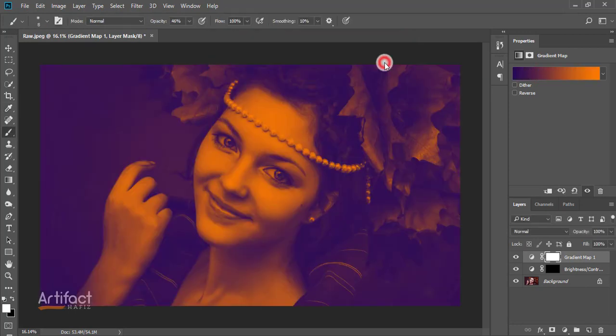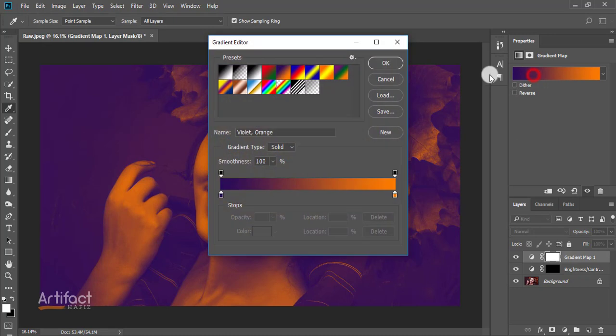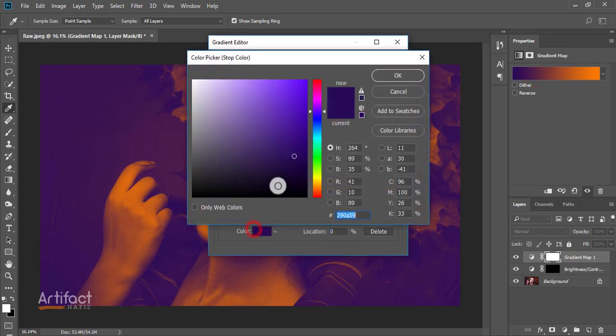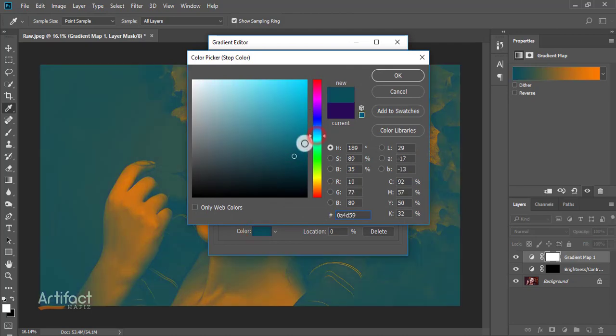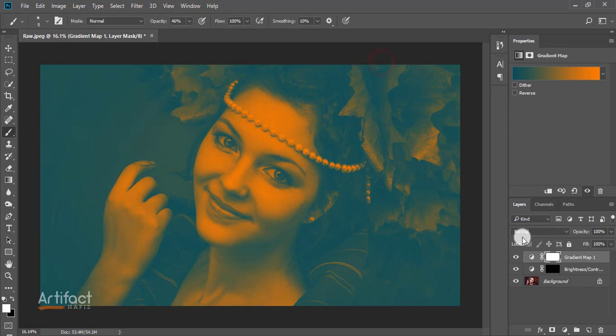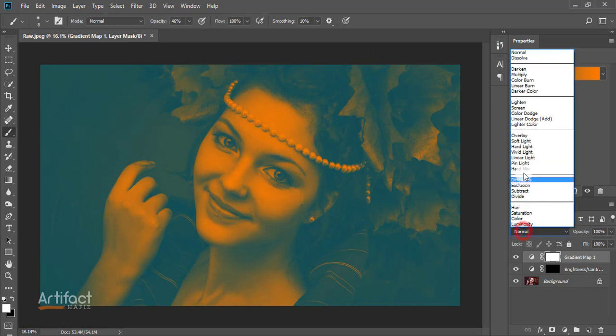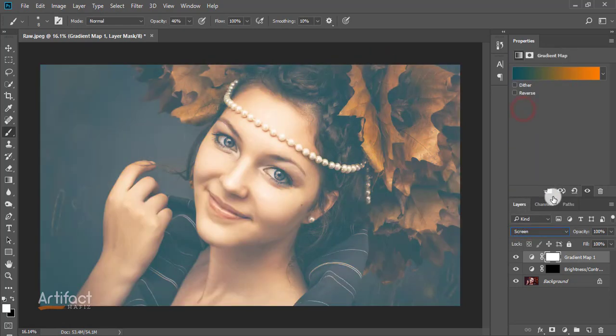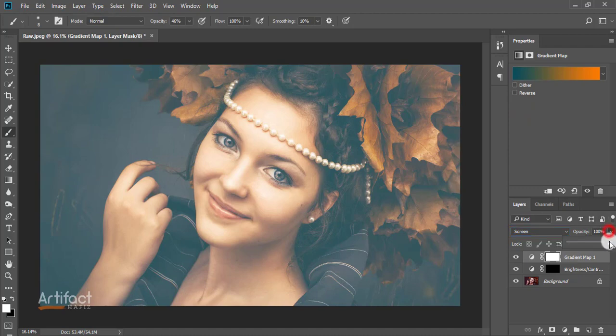Now set the blending mode to screen and adjust the opacity as you need.